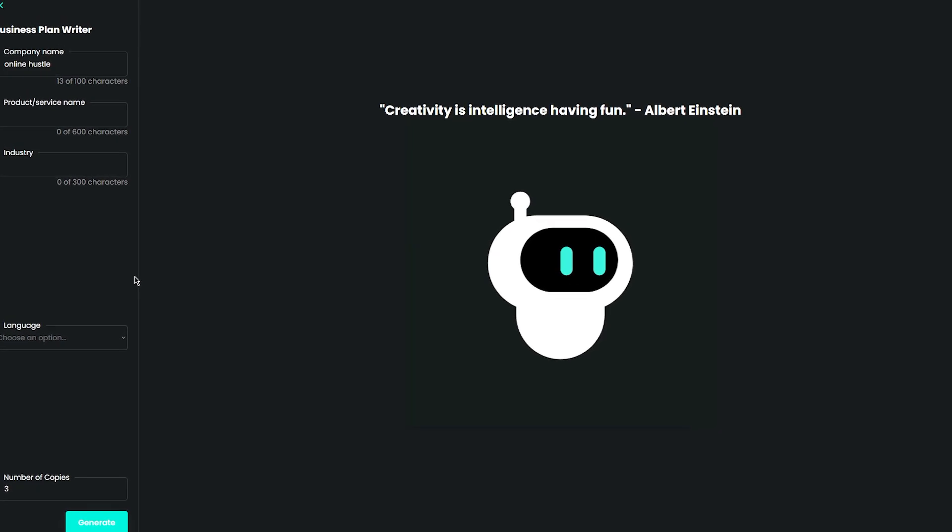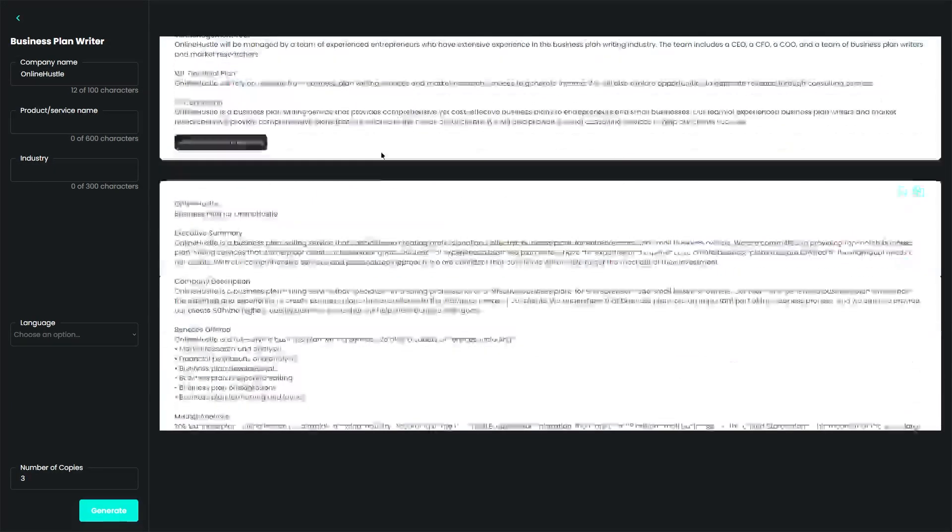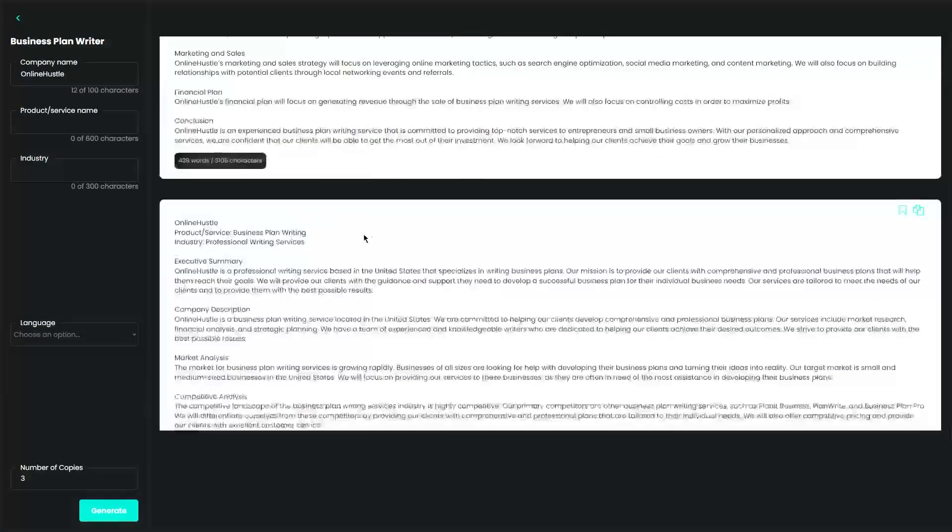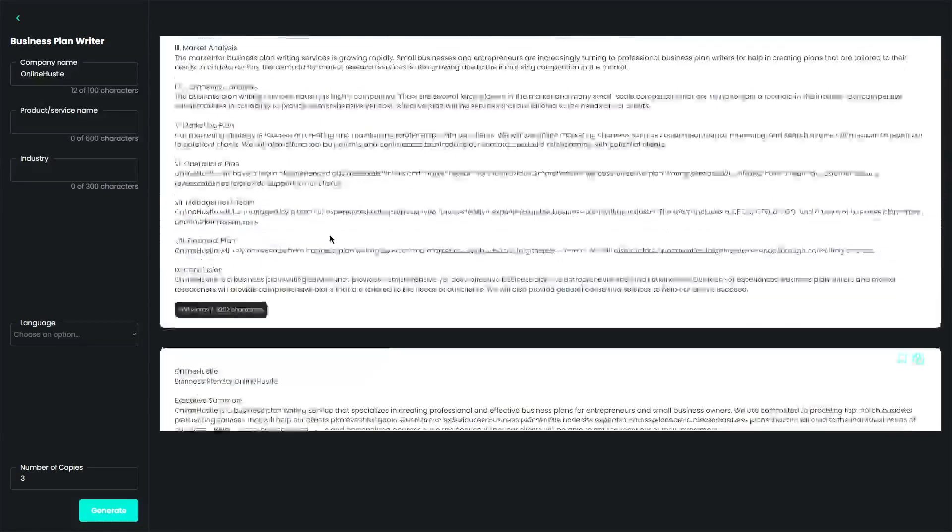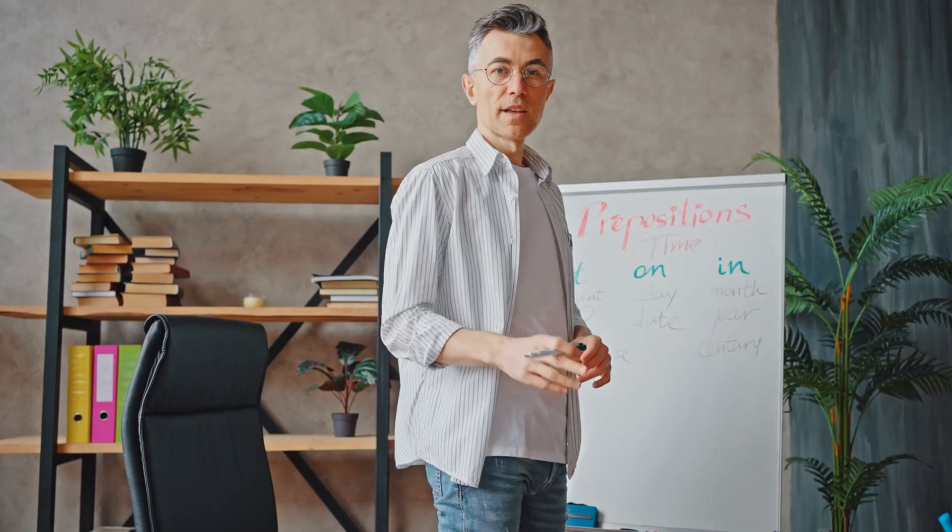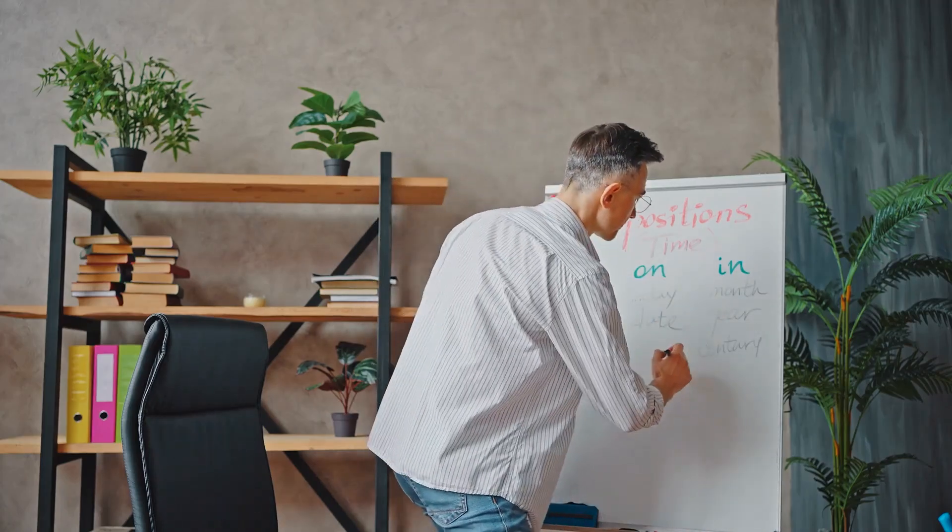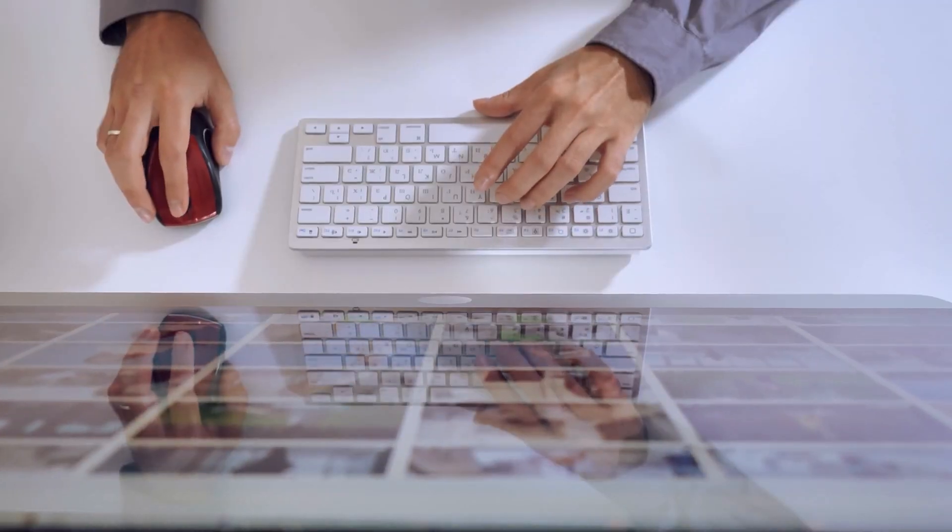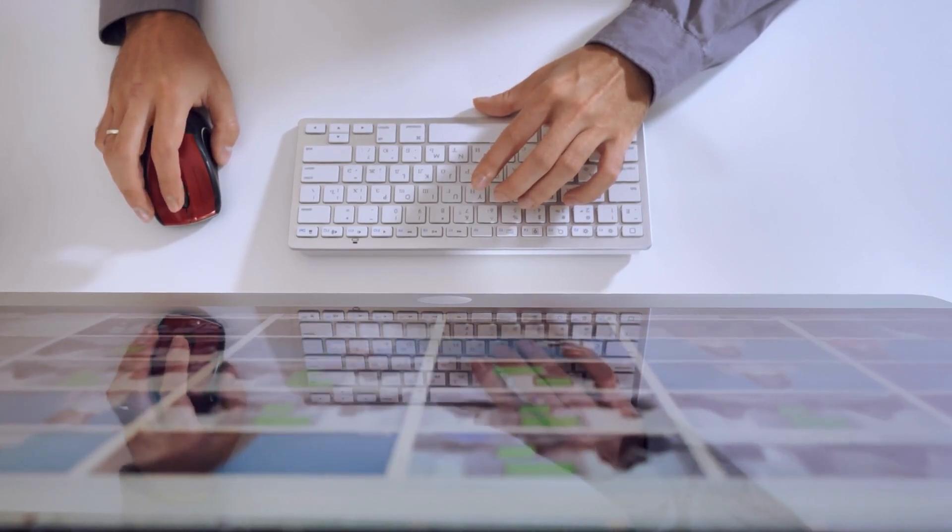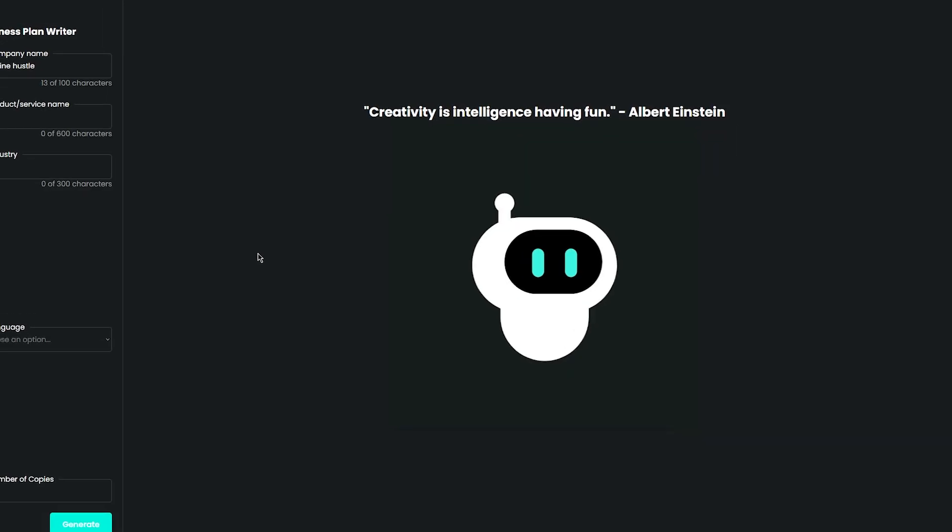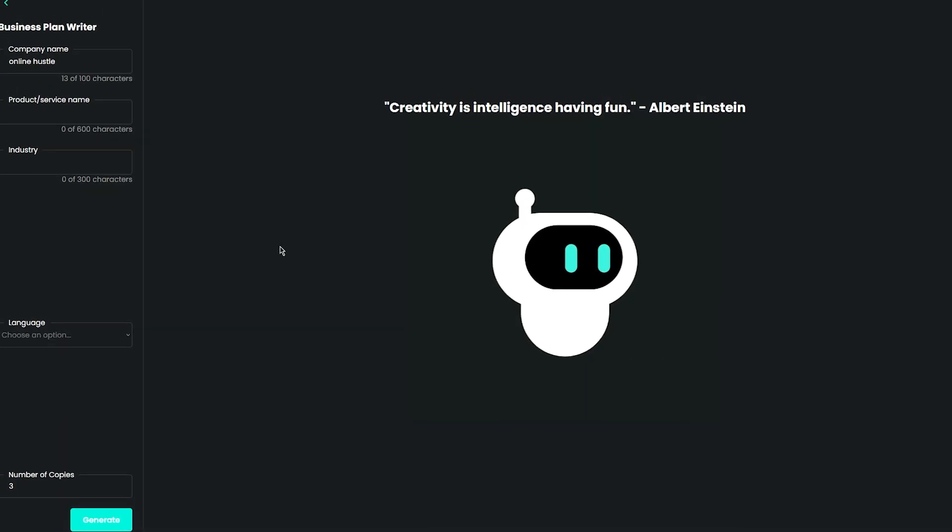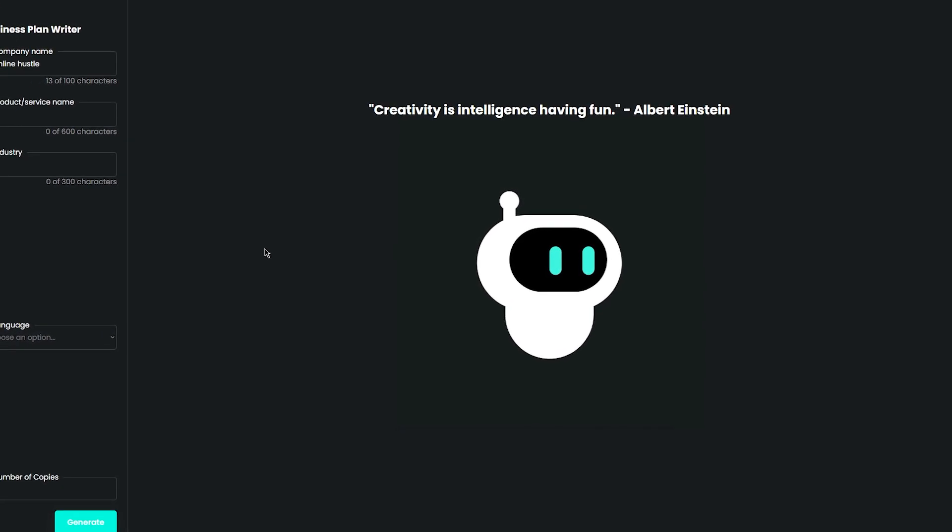Once you've created the business plan, you can use Super Chat's built-in delivery feature to send it directly to the client. This makes the entire process streamlined and efficient, which is great for both you and the client. Of course, it's important to remember that delivering a high-quality product is key to building a successful freelancing career. You'll want to take the time to review your work and ensure that it meets the client's expectations. If there are any issues or areas that need improvement, be sure to address them promptly and professionally. By delivering high-quality work and providing excellent customer service, you can build a solid reputation on Upwork and attract even more clients in the future. And with the help of Super Chat and ChatGPT, you can streamline the process and make sure that your work is always of the highest quality.